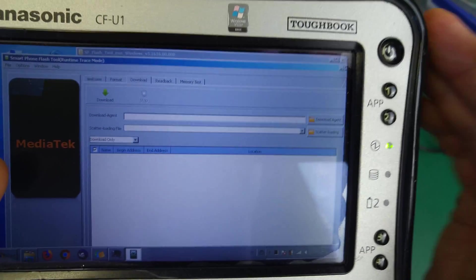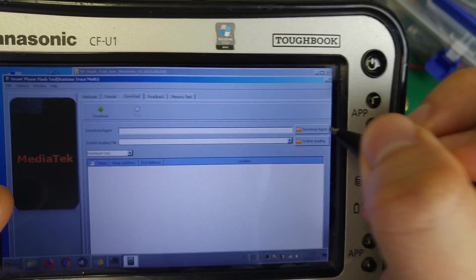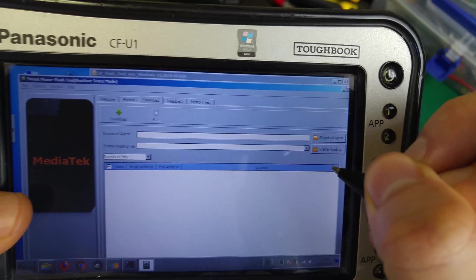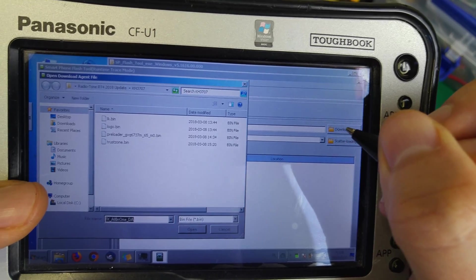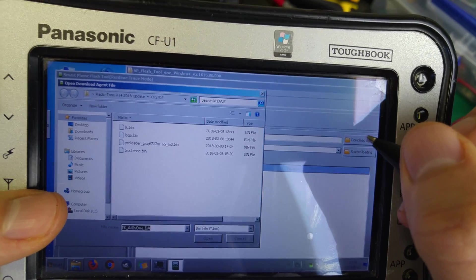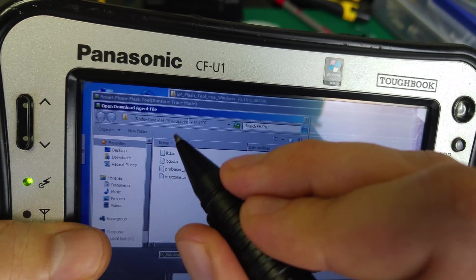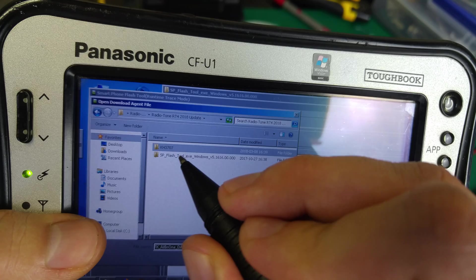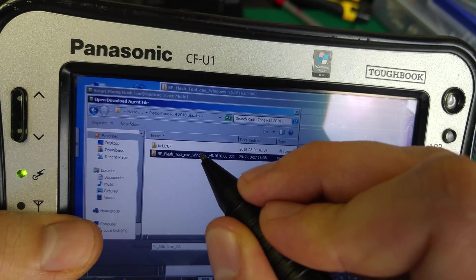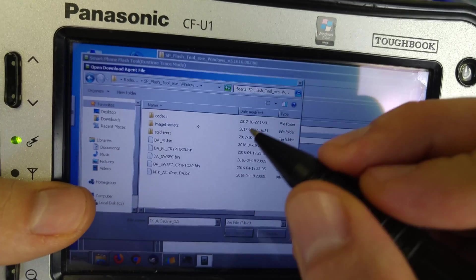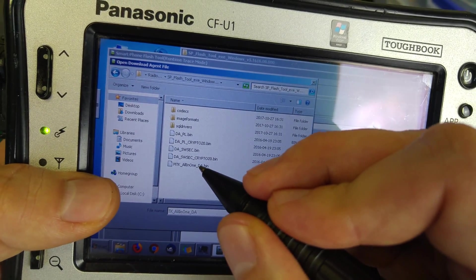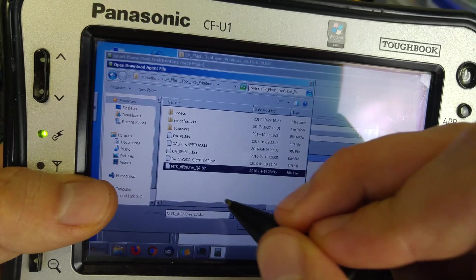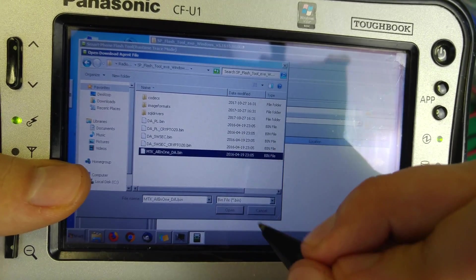We're going to open our download agent. We're going over here to our SP Flash Tool and we're going to select the all-in-one download agent.